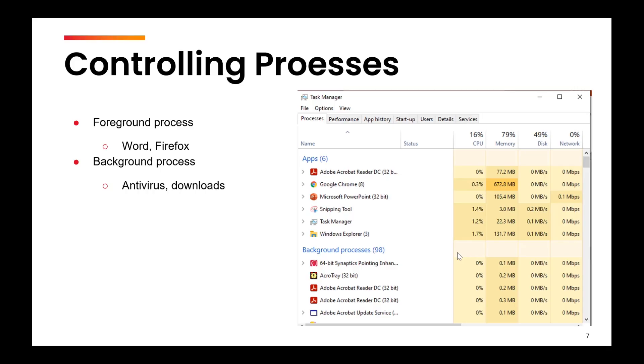Now you can divide all the processes in the system into two categories: foreground processes and background processes. Foreground processes are those with which you can interact and background processes are those which run in the background. A simple example is processes like MS Word or any browser that you interact with in real time are foreground processes. And processes like antivirus or downloads, they run in the background. They don't interrupt what you are interacting with, so they are called background processes.